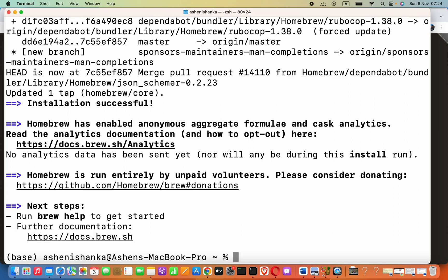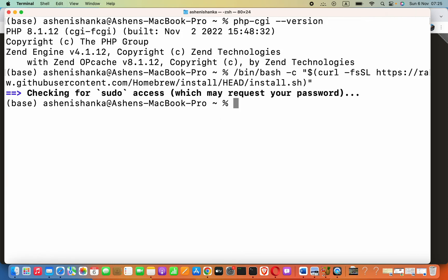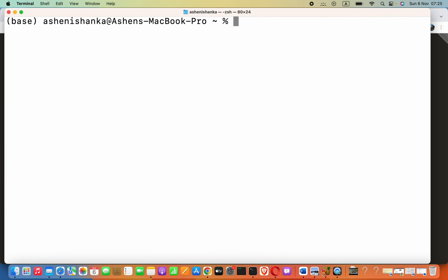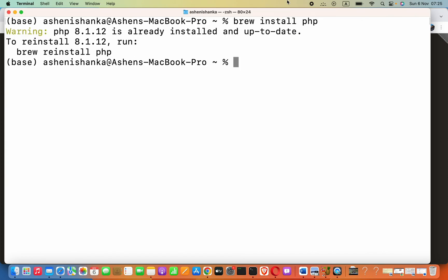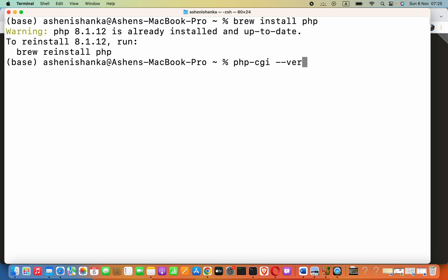Similar, to install PHP, all we have to do is just say brew install php and then it will start to download. It will take several minutes. Now, I already have downloaded the latest version of PHP. Now, how we can check the version of current PHP. All we have to say php -cgi --version.